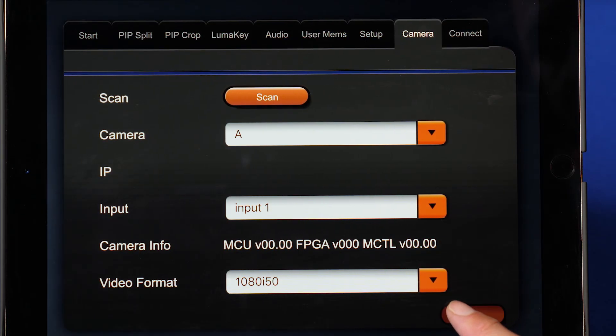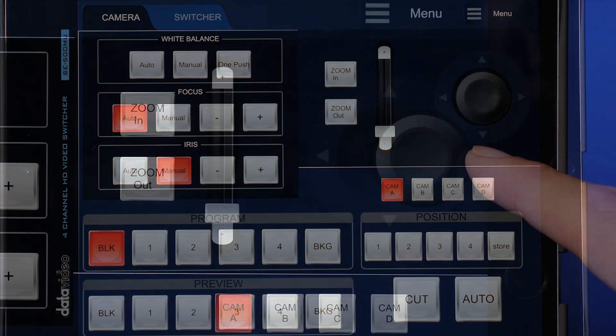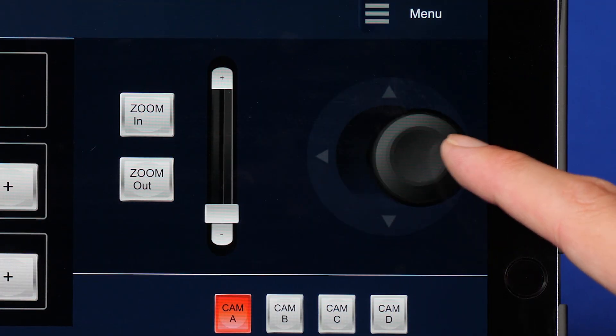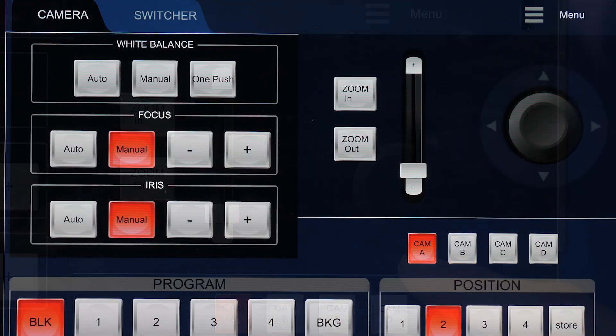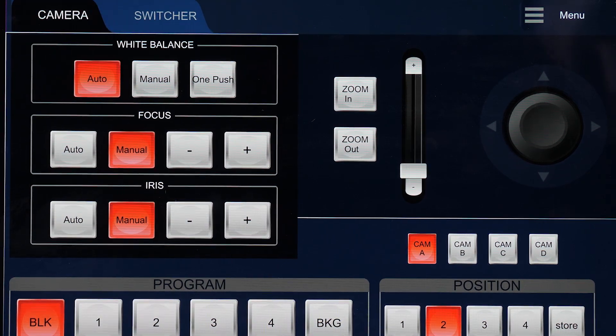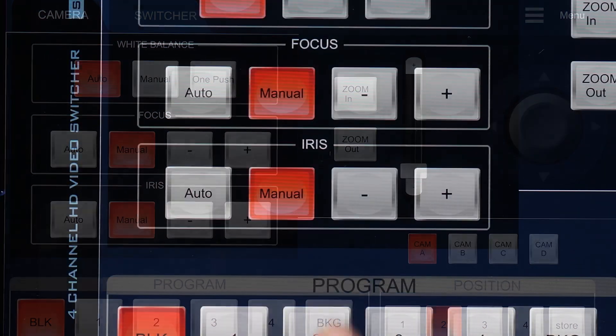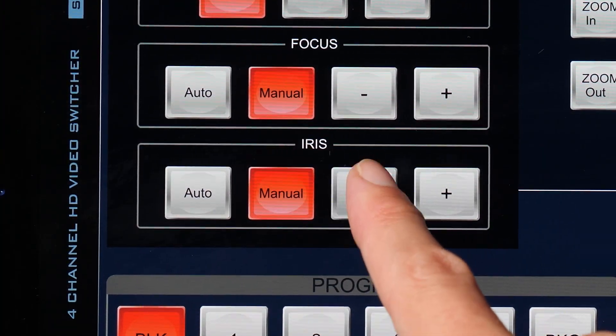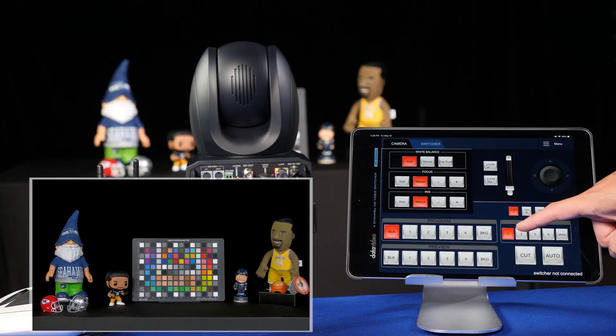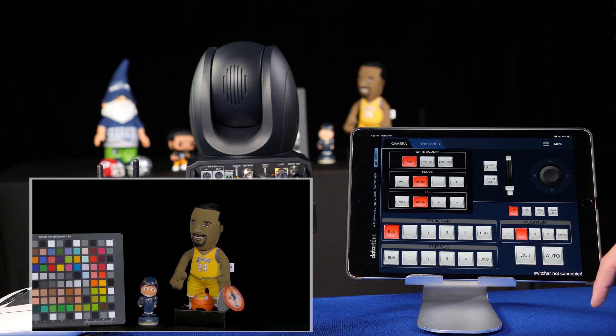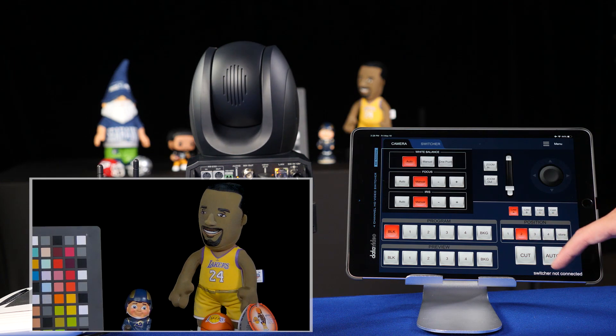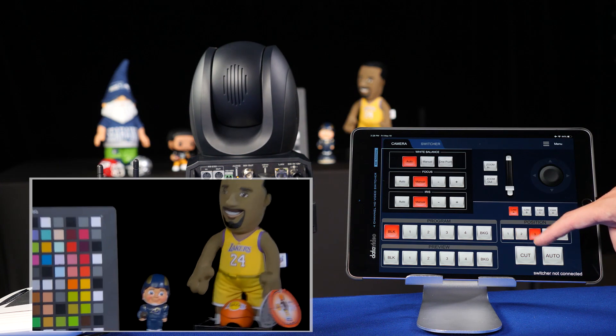And then you're ready to control the pan, tilt, zoom, white balance, iris, focus, and more. You can also use and assign memory presets for each of your cameras.